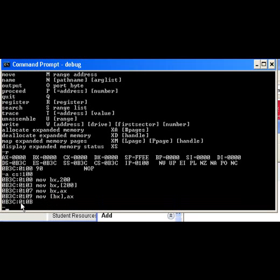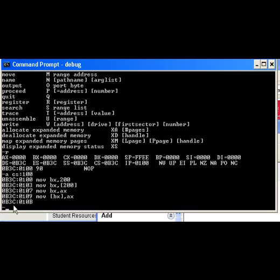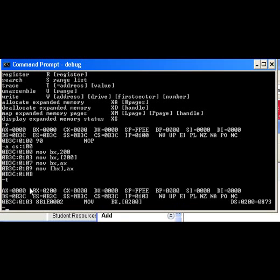In review, remember that this is the source from which we're going to put into the destination. So if I'm now going to execute these one by one, I want you to guess what's going to happen. In this one we're going to move the immediate value into BX, so we should see BX equal to 200. Easy. Trace and we see that BX is indeed equal to 200. Notice that our IP is now equal to 103 because we've executed the first instruction. The first instruction being at address 100, the second instruction being at address 103.